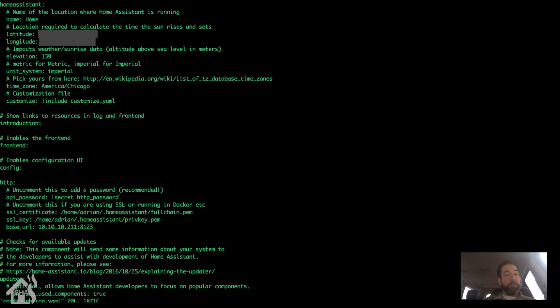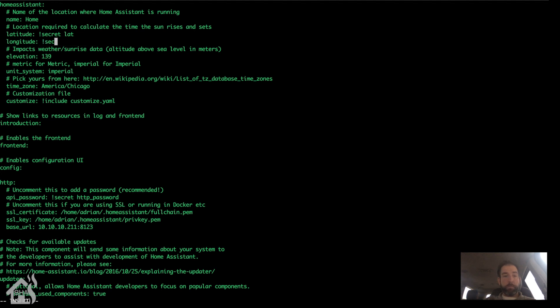Again, we're going to do it the same way. We'll delete this out and do exclamation point secret. I'm just going to call this one lat, L-A-T. And do the same thing for longitude — exclamation secret — and I'm going to call this one long, L-O-N-G. We'll save this.